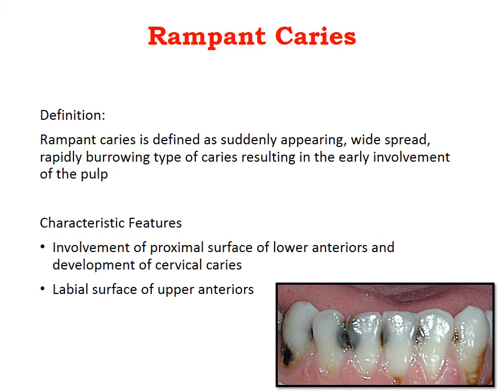Rampant caries is defined as a suddenly appearing, widespread, rapidly burrowing type of caries resulting in early involvement of the pulp. Its characteristic feature is involvement of the proximal surfaces of the lower anteriors and development of cervical caries — in contrast to early childhood caries, which primarily involves the maxillary anterior teeth.